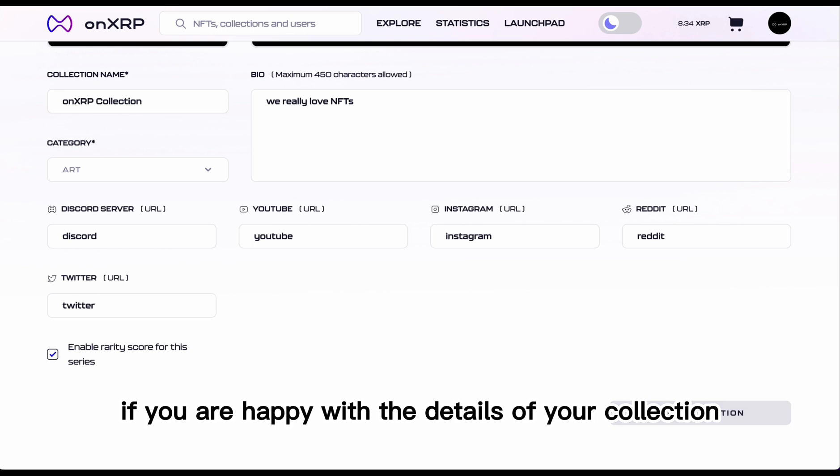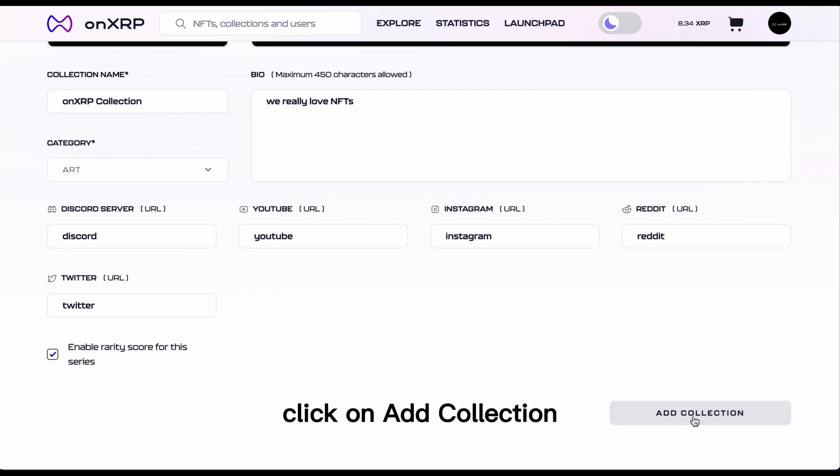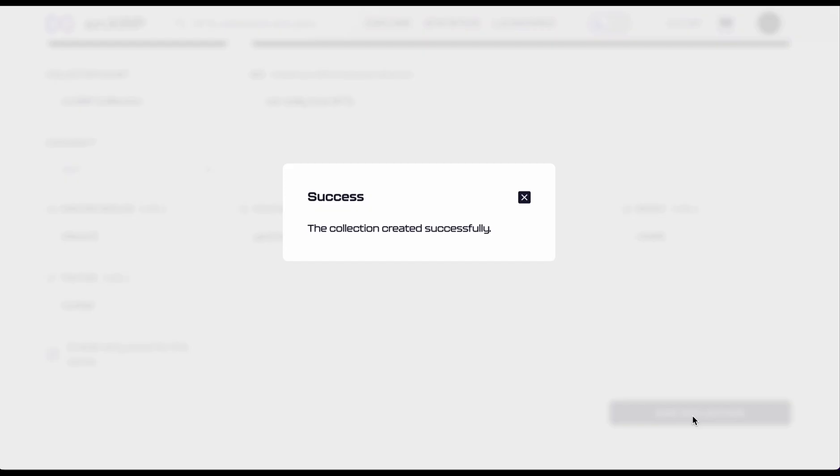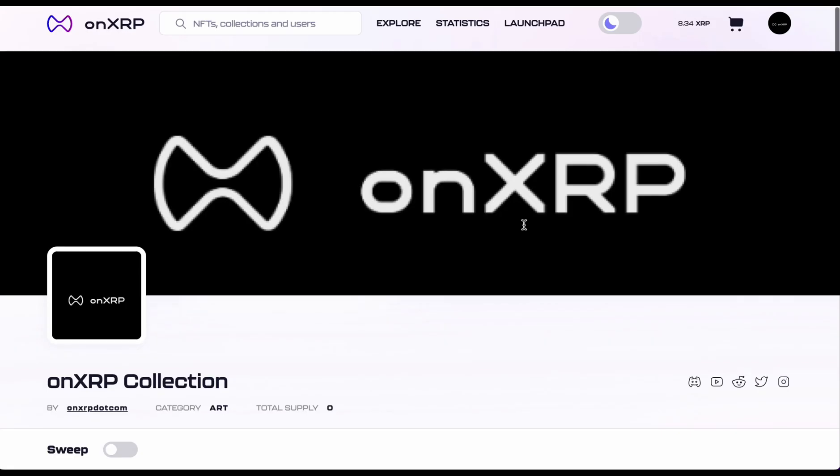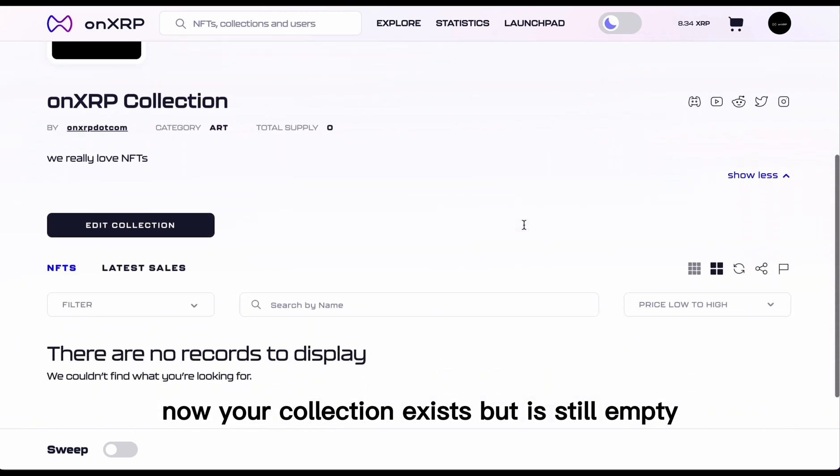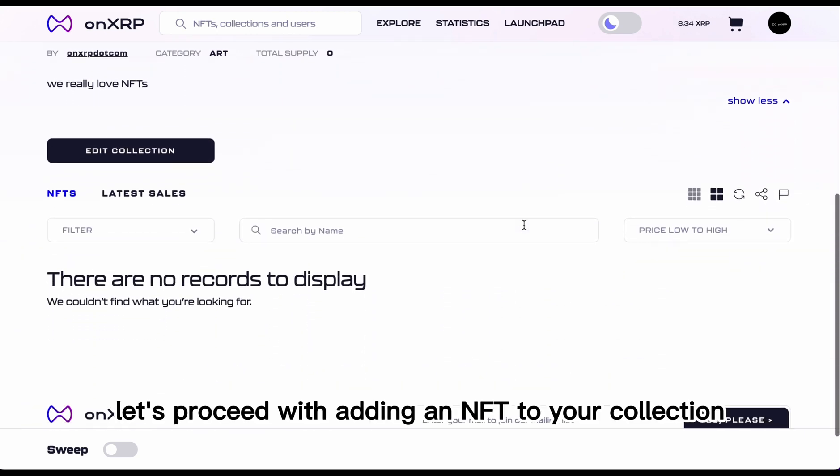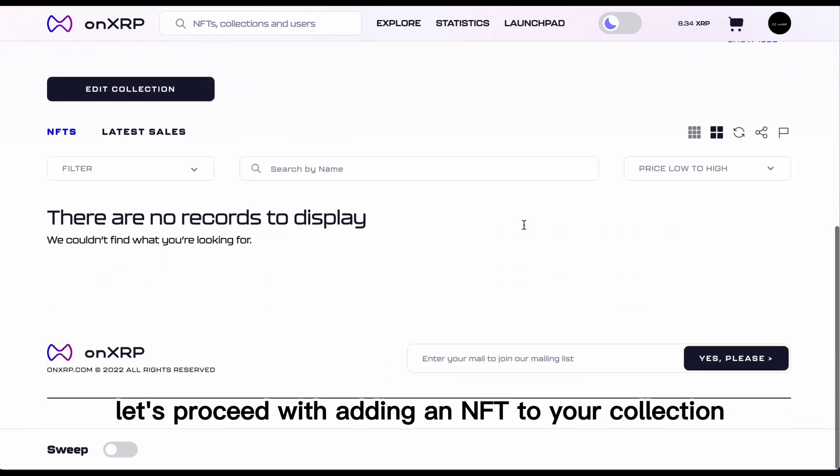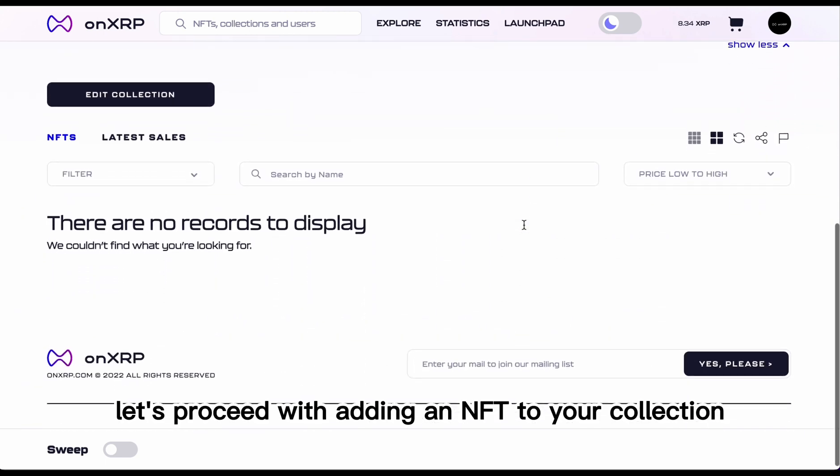If you are happy with the details of your collection, click on Add Collection. Now your collection exists but is still empty. Let's proceed with adding an NFT to your collection.